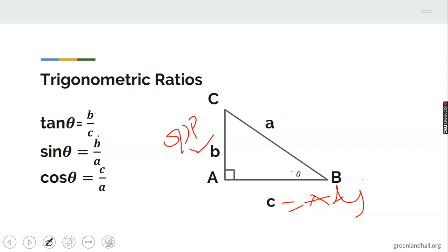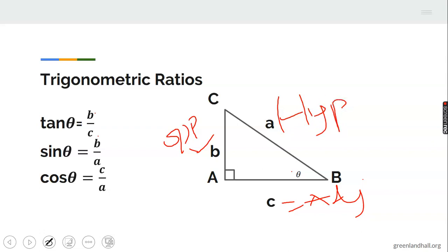Similarly, sine is opposite over hypotenuse. This side A is the hypotenuse. So sine of angle theta is B over A. Lastly, cosine is adjacent over hypotenuse — the adjacent side is C.